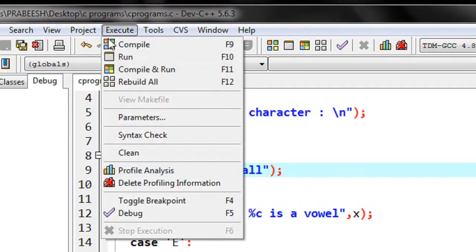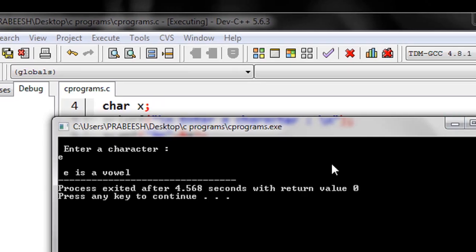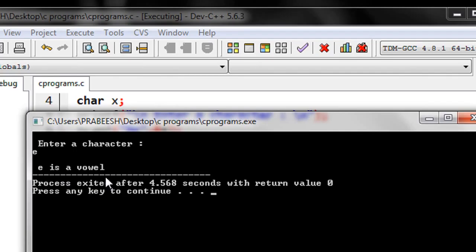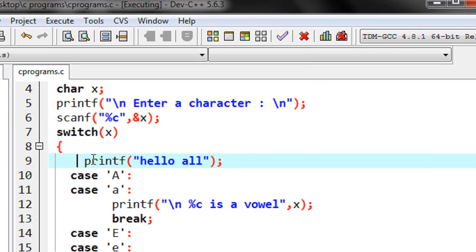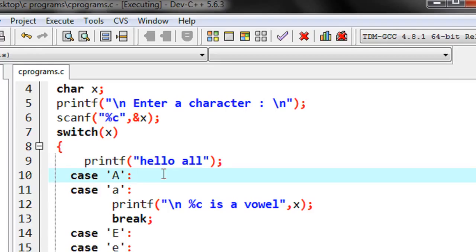However, when I run the program and enter 'e', we get only the correct vowel output — the 'hello' printf is never printed. Any statement placed inside a switch case that does not belong to any case is what's called non-reachable code. The compiler will never execute that statement. Everything inside a switch block must belong to some case, otherwise it will never run.